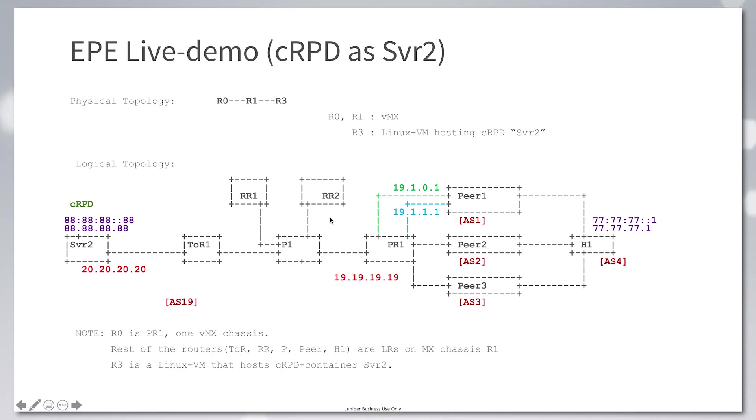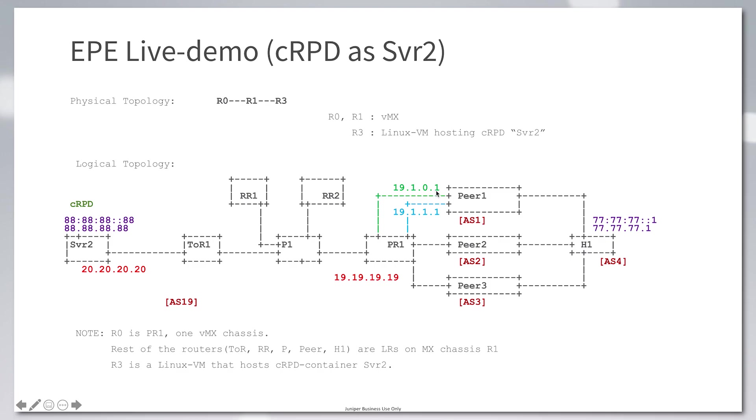The peering router in AS19 is peering with the peers using multiple interfaces. We have highlighted two peering sessions: 19101 and 19111.